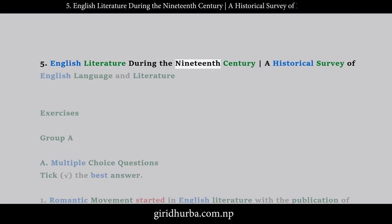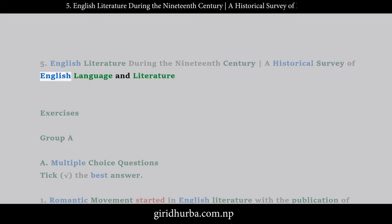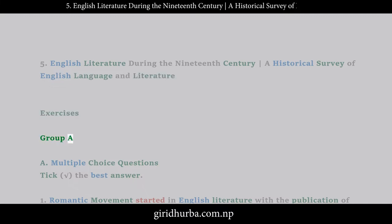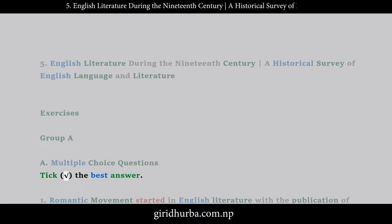English Literature During the 19th Century: A Historical Survey of English Language and Literature. Exercises, Group A. Multiple-choice questions — tick the best answer.